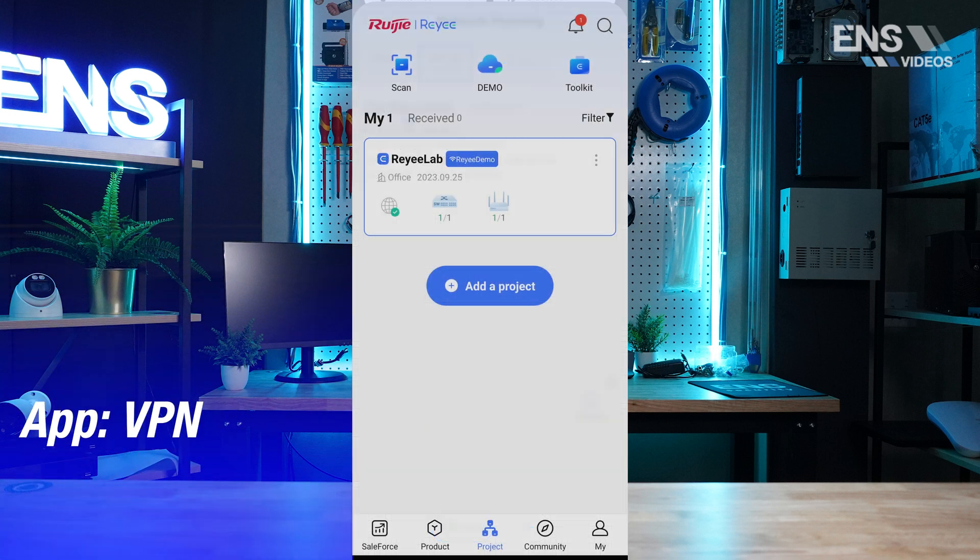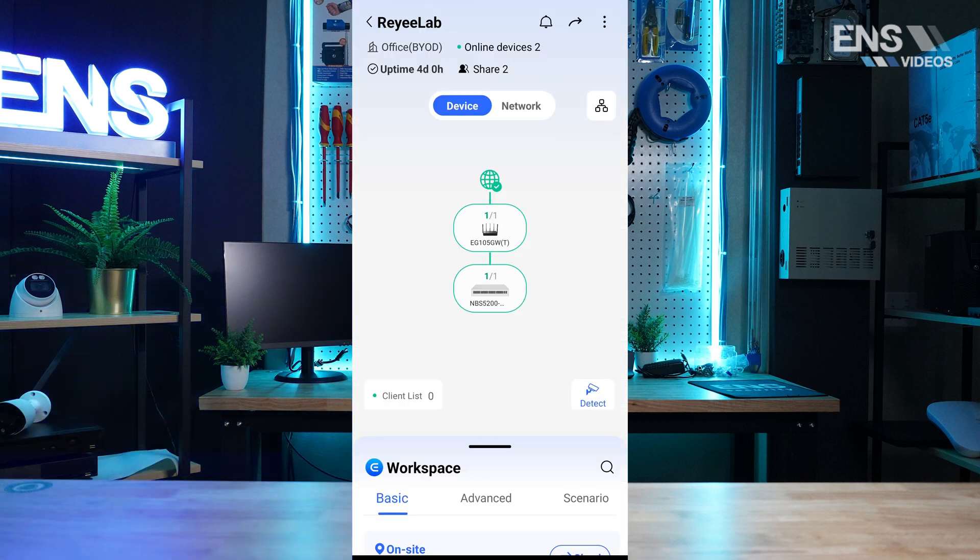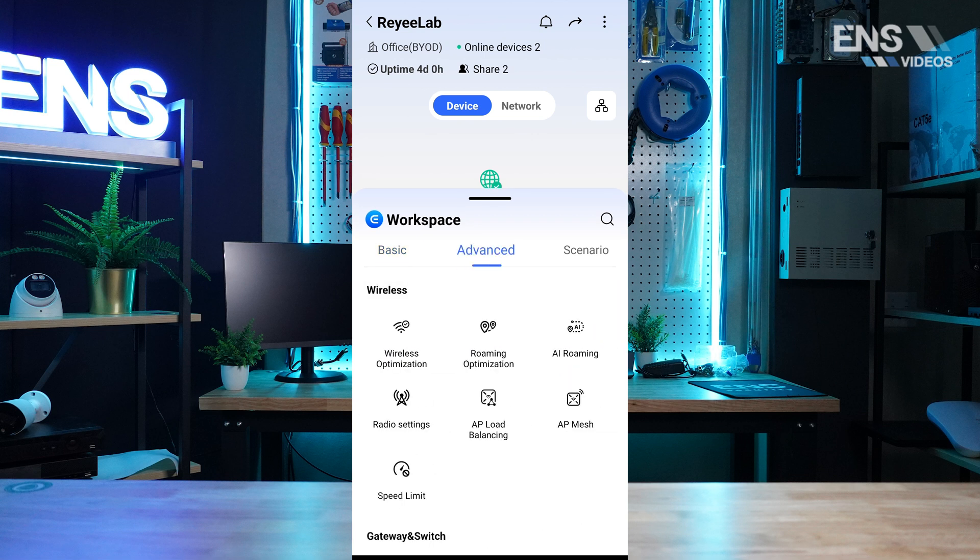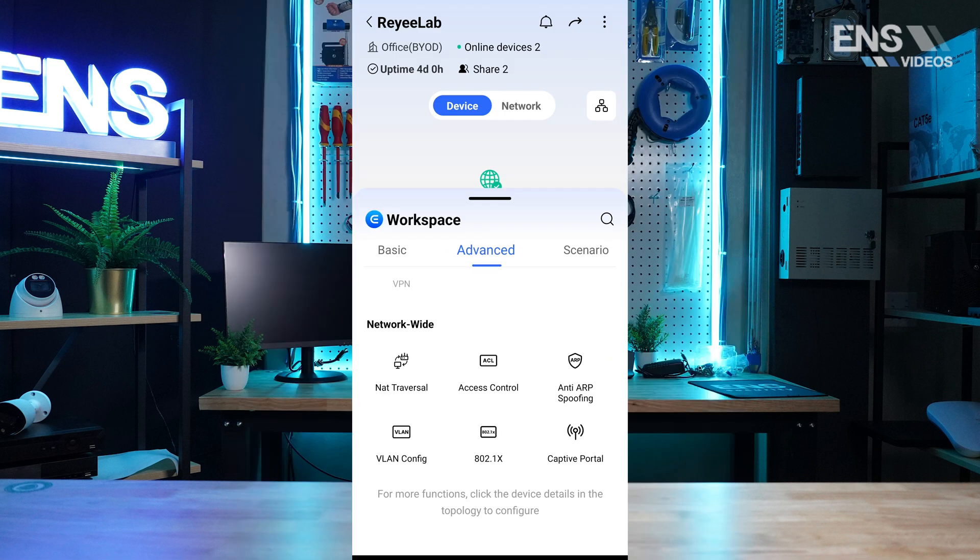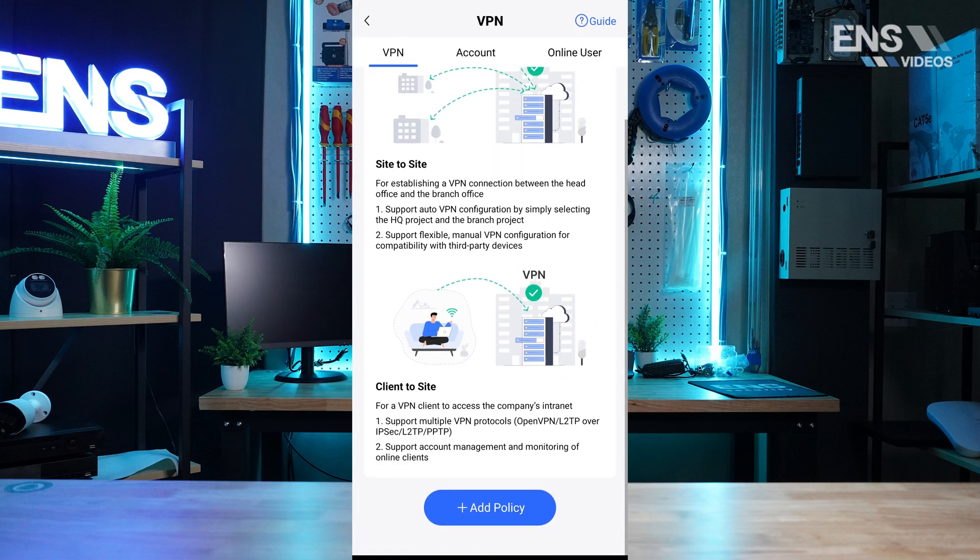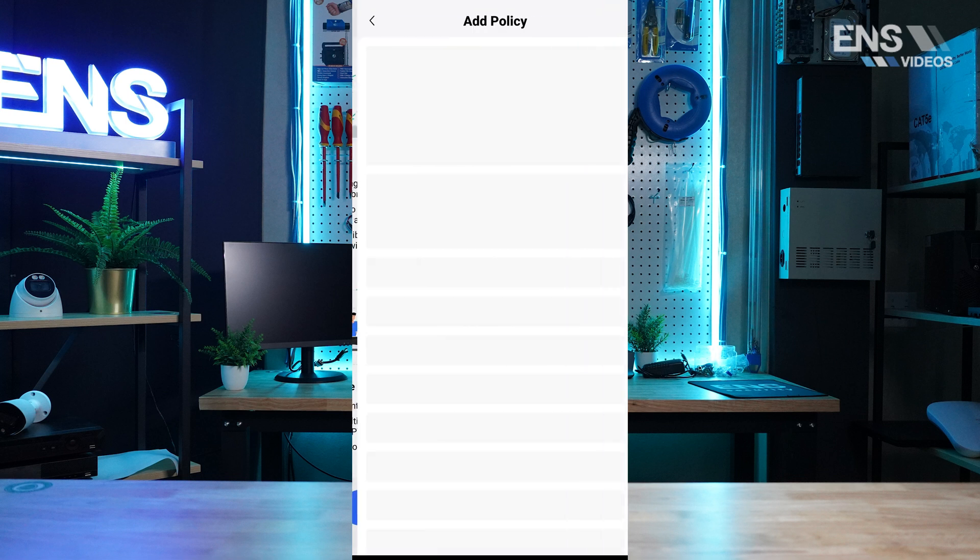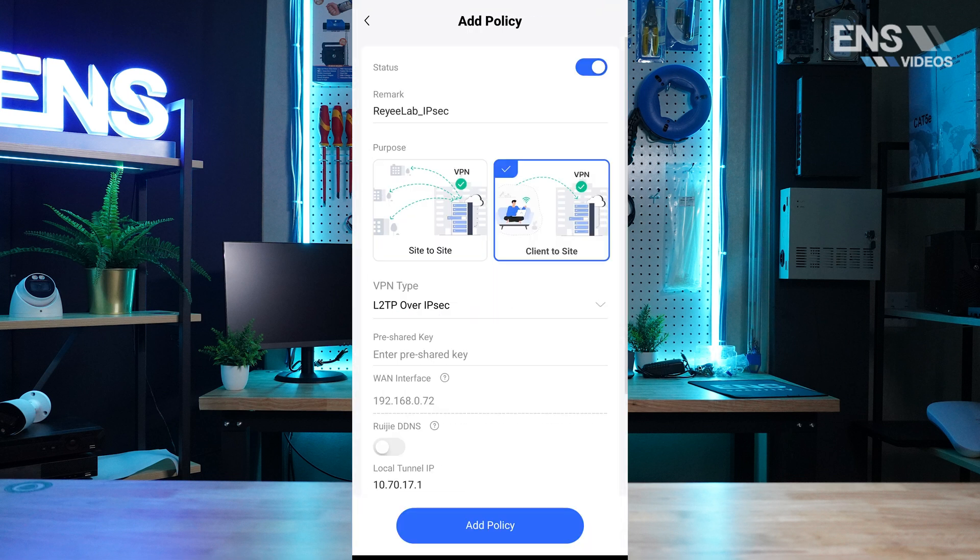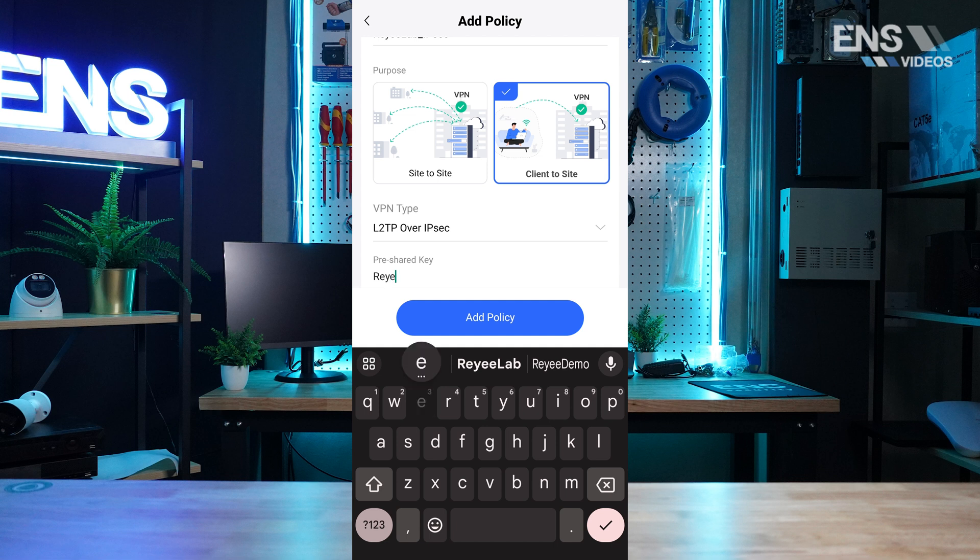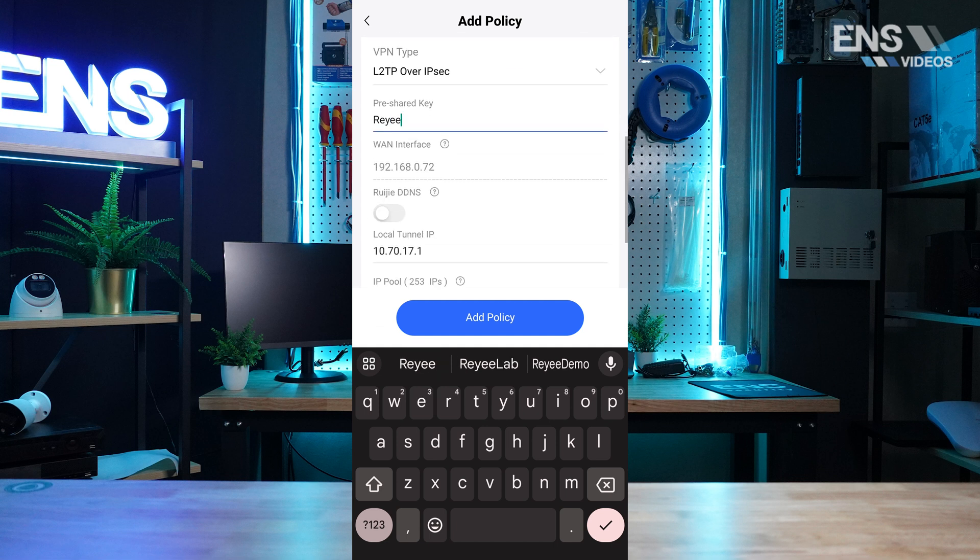To set up VPN on your phone, click VPN under Advanced, select Add Policy, choose the VPN purpose, pick the VPN type, and enter a pre-shared key.